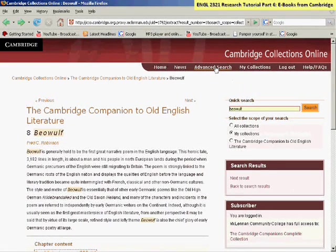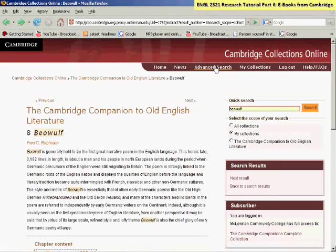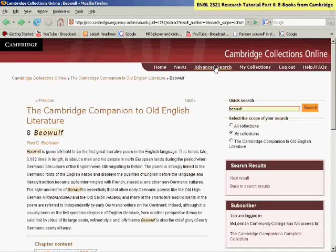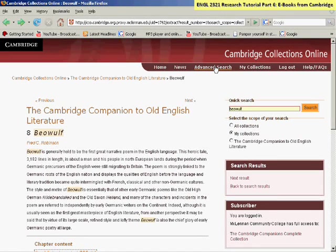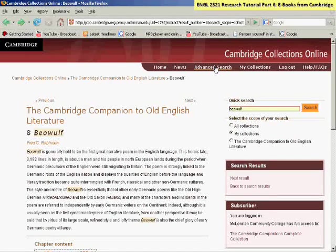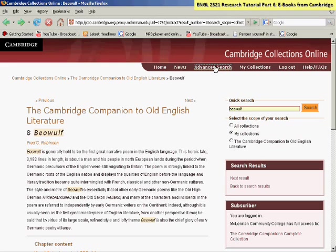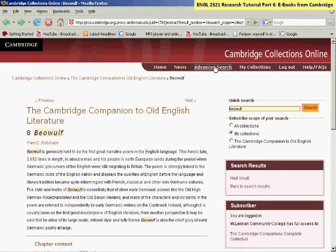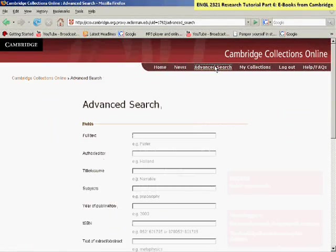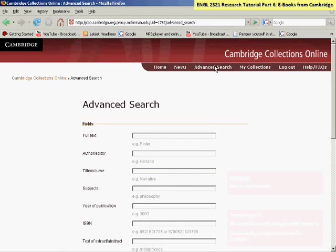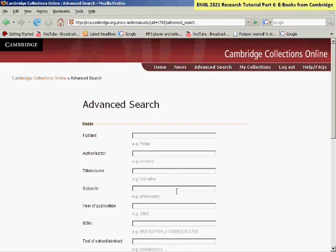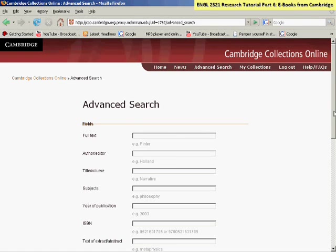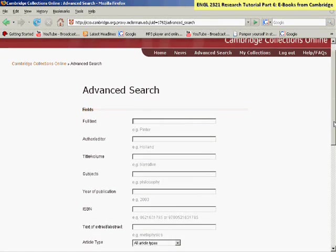You could also do an advanced search. The simple search that we did does bring you the best results to the top of the list. But in the advanced search, you can put in topics. For your second research paper, you may be doing something more than just looking for criticisms on a particular work. So under subjects or under the full text, you could put that theme or symbolism, that different topic that you're trying to find out about from a particular work.